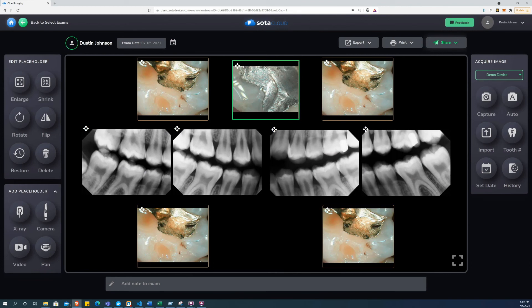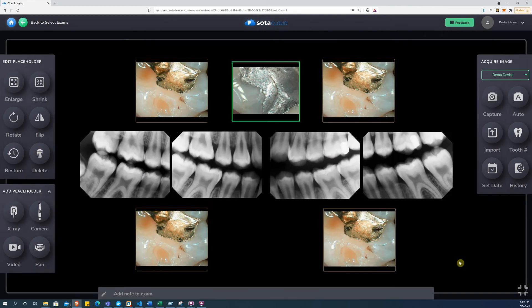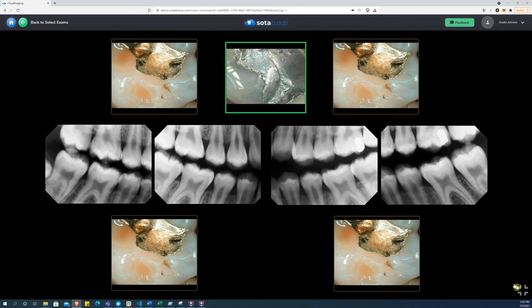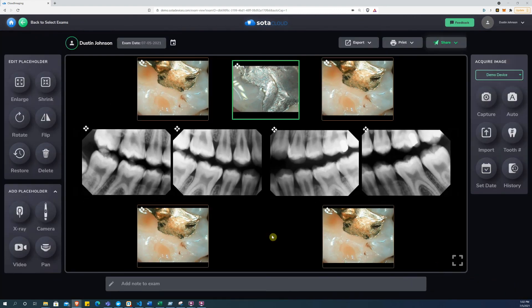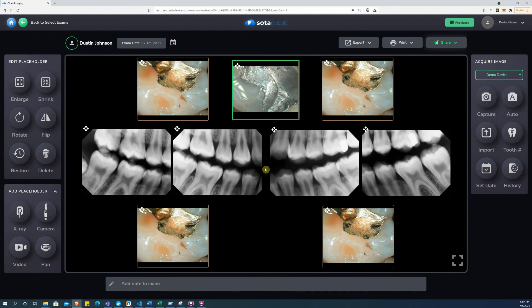Once acquired, images can be viewed all together using the full screen control, or viewed individually and enhanced or annotated by simply double-clicking on the image to bring up the image view.